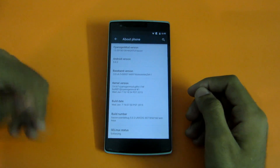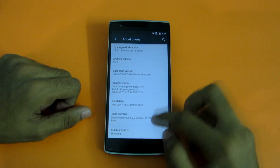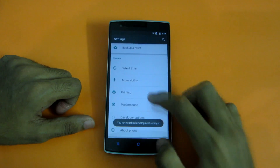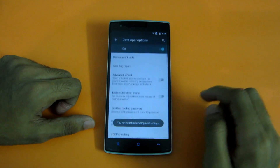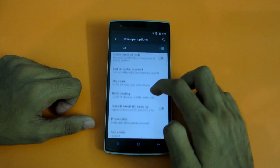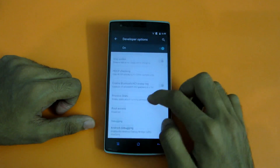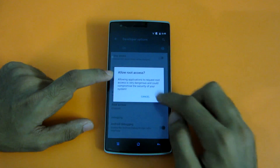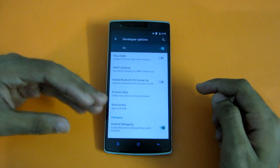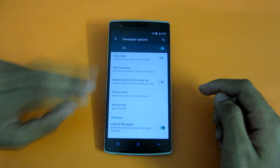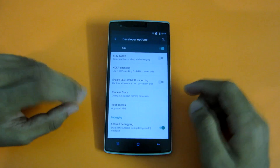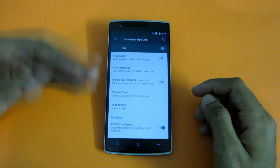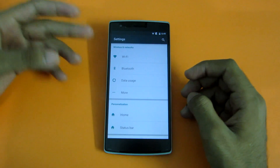And if you want root access, the first thing you should do is tap on the build number seven times, and after that go into Developer Options, then go into Root Access and select Apps and ADB. And now root access is enabled — otherwise the root access is not enabled by default, so you have to do that.